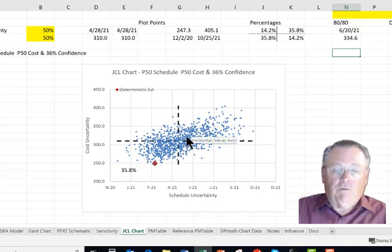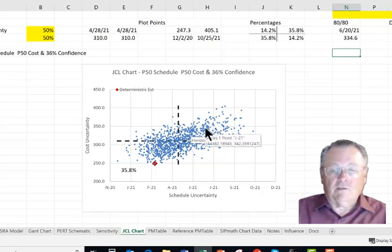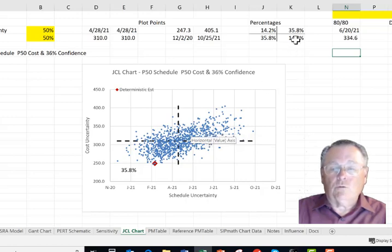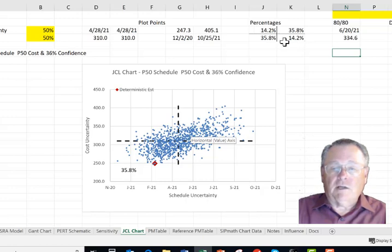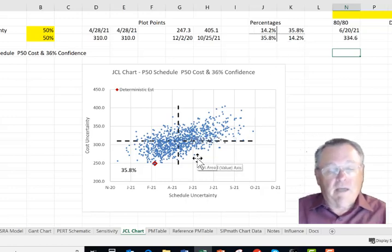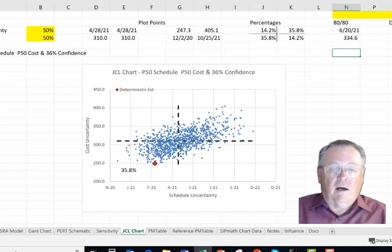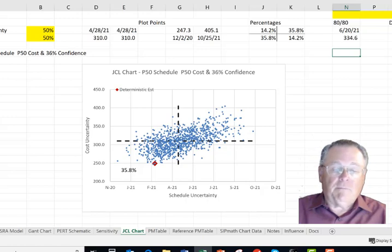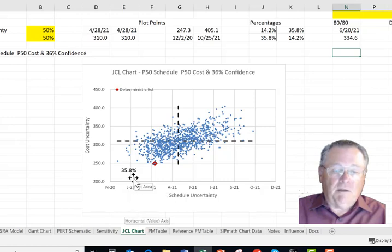Over here, we're above over cost and behind schedule, taking longer. That's 35.82% as well. And then 14.2% on either side. So the government would call this, if you put in for 50% on both, only having a 35.8% chance, confidence that you're going to meet both schedule and cost.